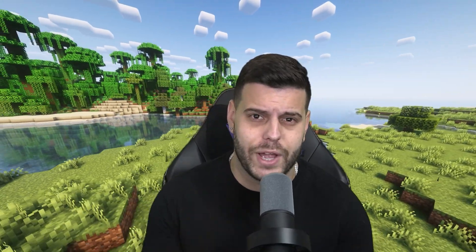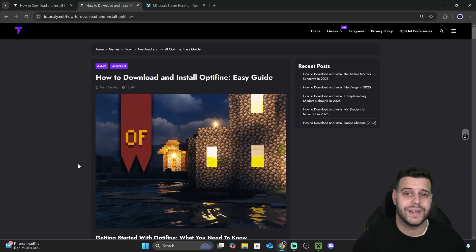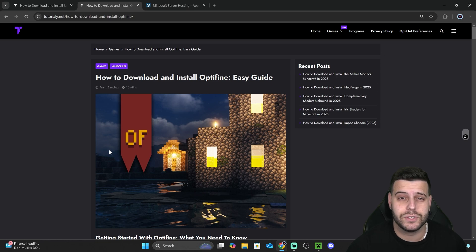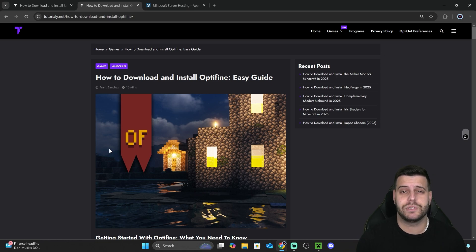So you want to install OptiFine in 2025 for Minecraft — well, you've come to the right video. I'm going to teach you the easiest and fastest way to install OptiFine, as well as how to add shaders to OptiFine in 2025. Let's go ahead and get started.